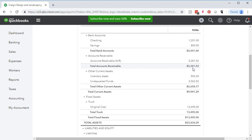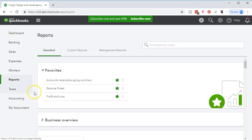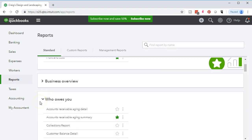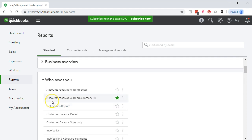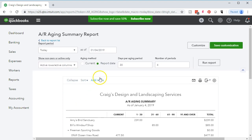We're going to go and break that information out by the AR aging report. Back to the reports on the left side — we'll scroll back down to 'who owes you' and go into the accounts receivable aging summary. Not the detail this time, but the summary report — a very common report to look at. We're going to change the date range to the year ended December 31st, 2018. Note there's only one date here; there's no range.